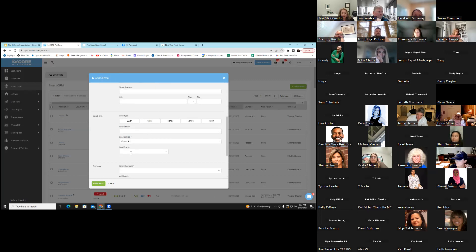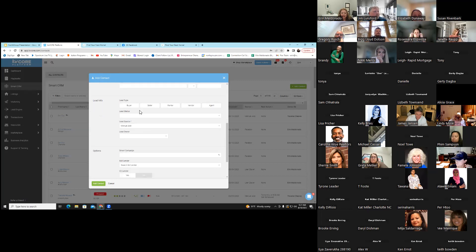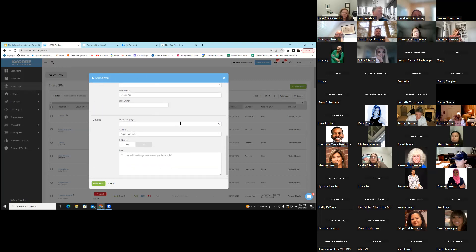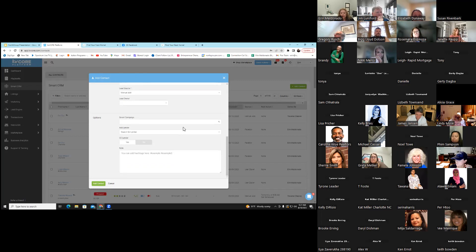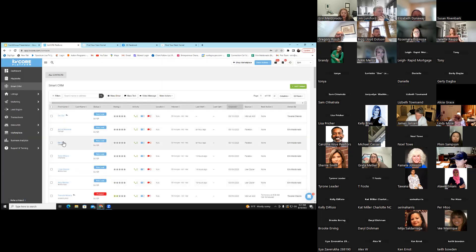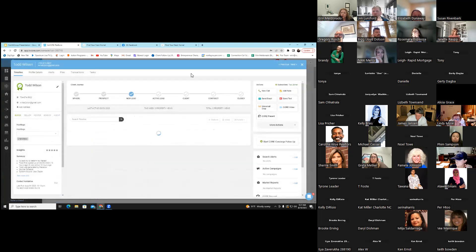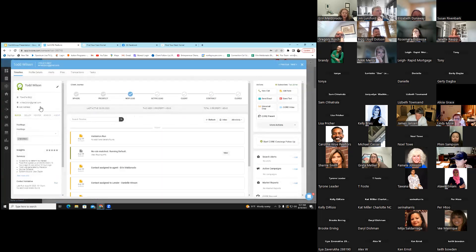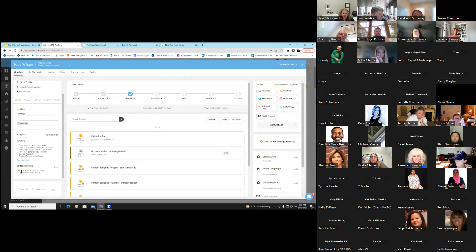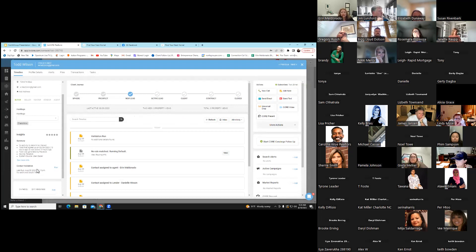You input street address, lead information — if they're buying or selling — lead status, and smart campaign if you want them on a campaign. We already have campaigns built in. Once a person is in here, I'm going to click on Todd Wilson. He came in, his area is Charlotte, his phone number and email are here, no address. A validation was run on August 9th — a very cool feature of our system is that they run validations to see if the email is real and the phone number is real. So if someone's clicking on your website and putting in false information, it will tell you that.